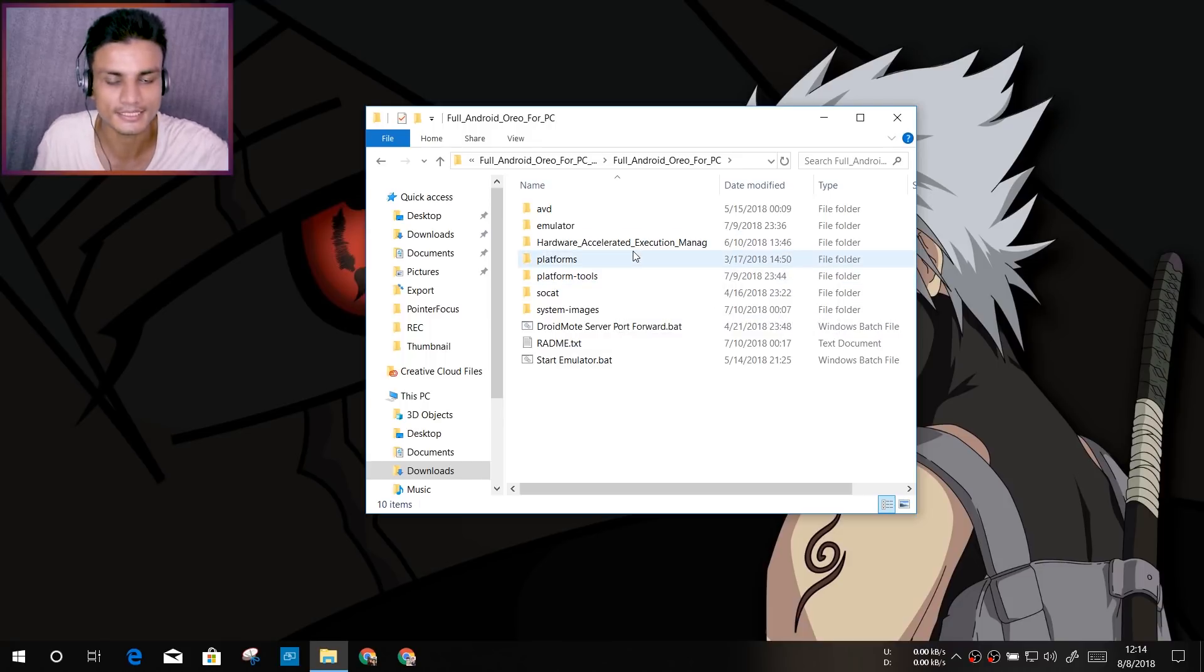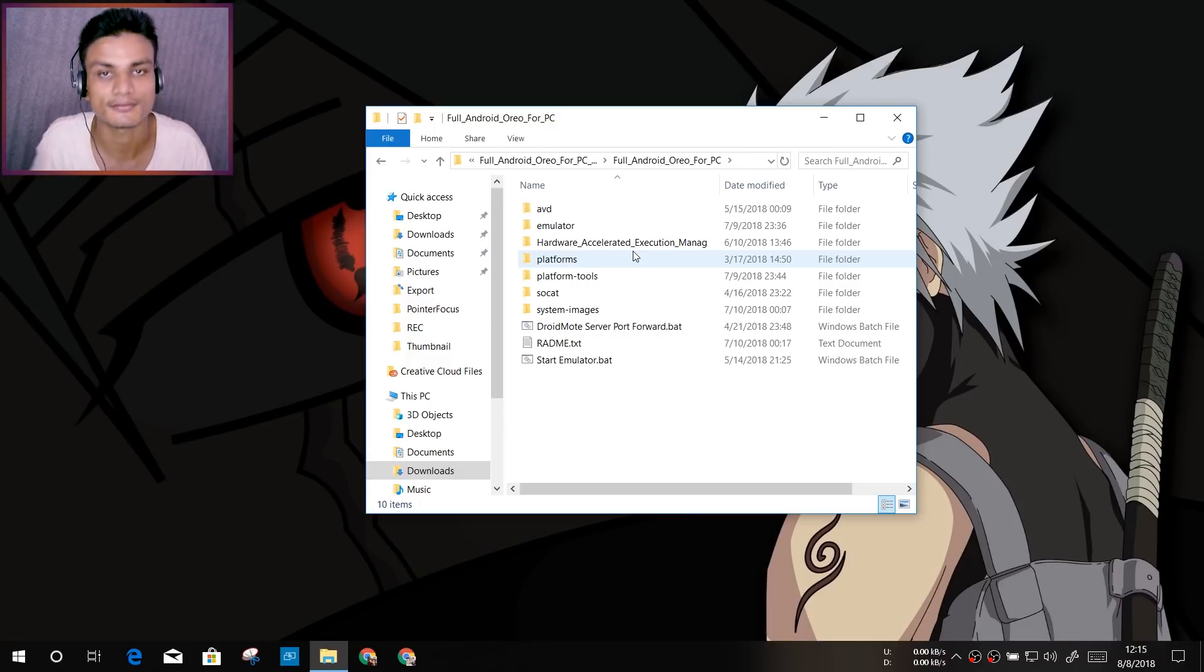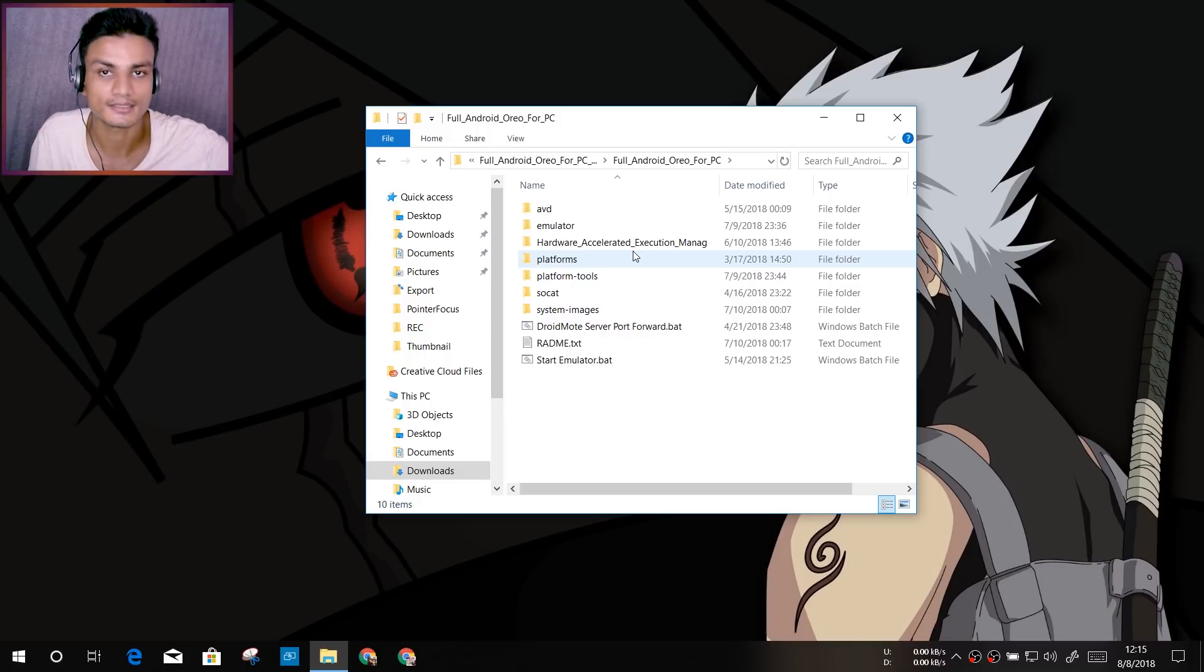If you have Intel, it will work. If you have AMD or other type of CPU, then it will not work. So make sure that your PC has the Intel thing, okay?